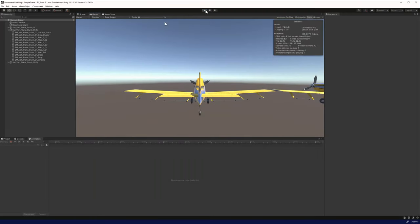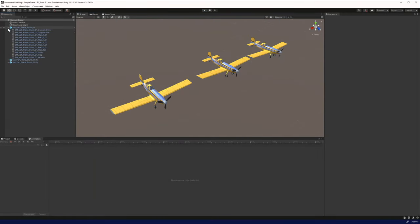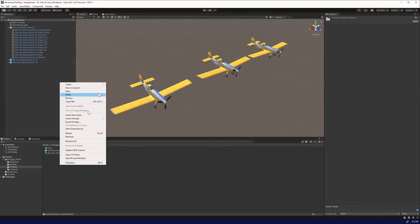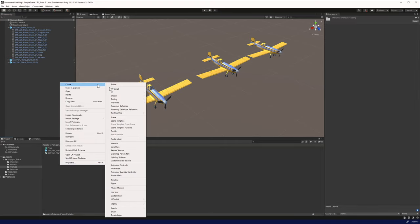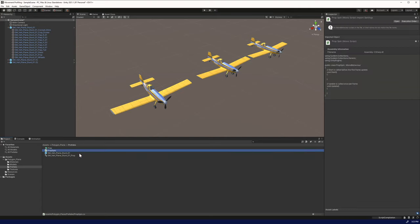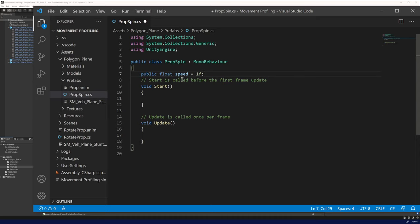The last way to do it is we're going to utilize a script. We're going to create a script. We'll name this prop spin. When we open it, the first thing we want to do is create a public float speed. We'll set this to 1 to begin with.